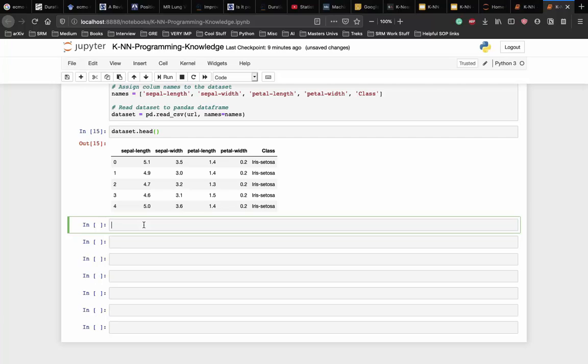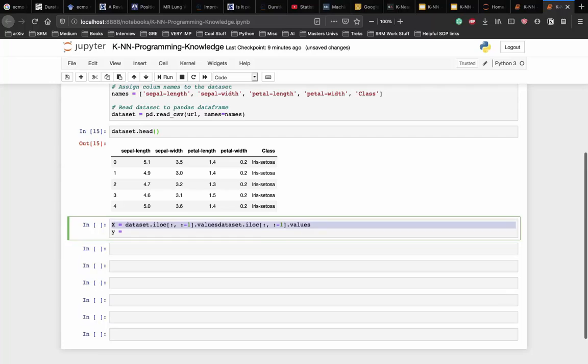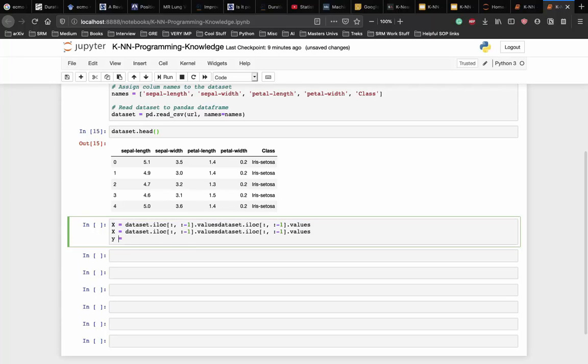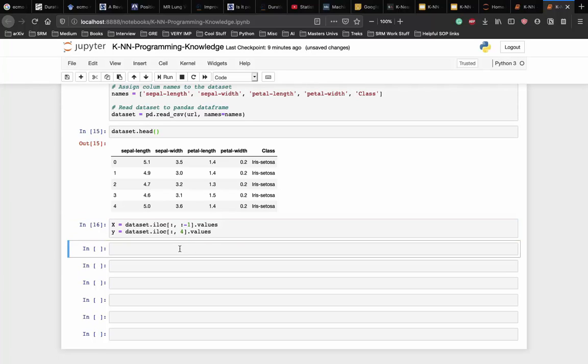The next step is to split a dataset into its attributes and labels. To do so, let's write the following script. So, x is equal to dataset.iloc.values. y is equal to the same thing. But, instead of minus one, it's going to be four because it's the last column. The x variable here contains the first four columns of the dataset or the attributes while the y contains the labels.